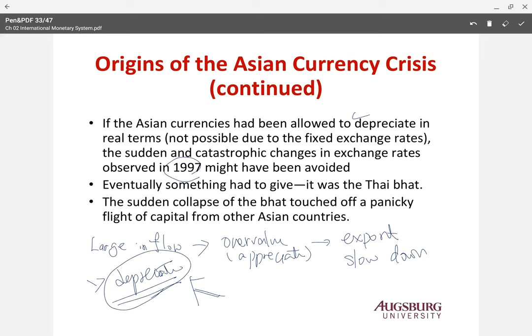If the system had been flexible and floating, the market could have adjusted before a really big sudden incident happened. But because they chose a fixed exchange rate system, they didn't have time to adjust. So in 1997, everything blew up. Something had to give. The Thai baht started to decline — the sudden collapse of the Thai baht triggered a panicky flight of capital from other Asian countries, and all Asian countries started to have trouble.